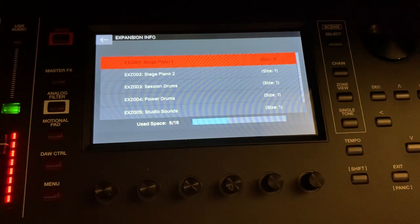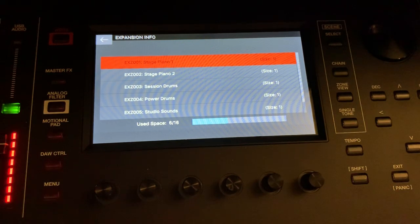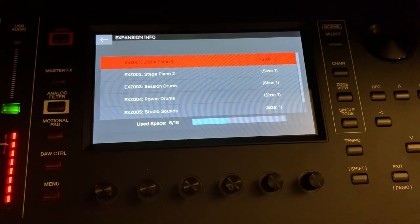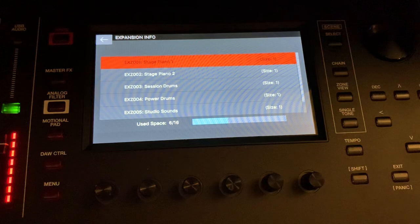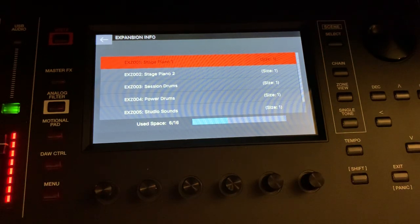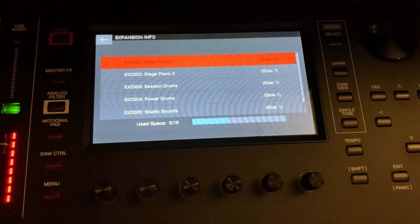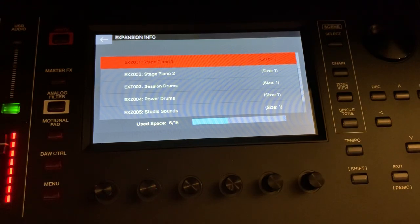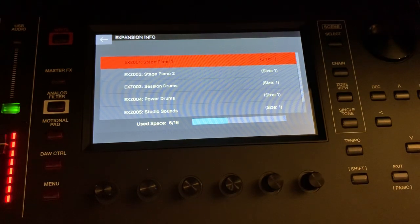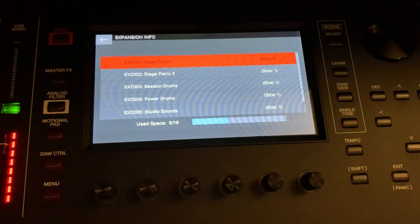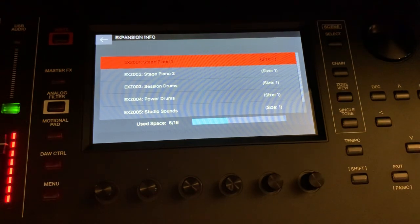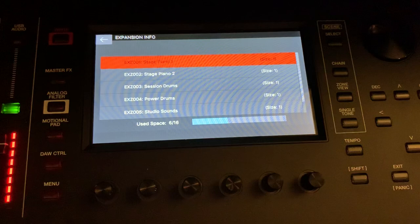So the first update gave you the ability to do expansions and a few other updates which I talked about in the last video. They've got a long ways to go on functionality, user UI, and sequencer features.